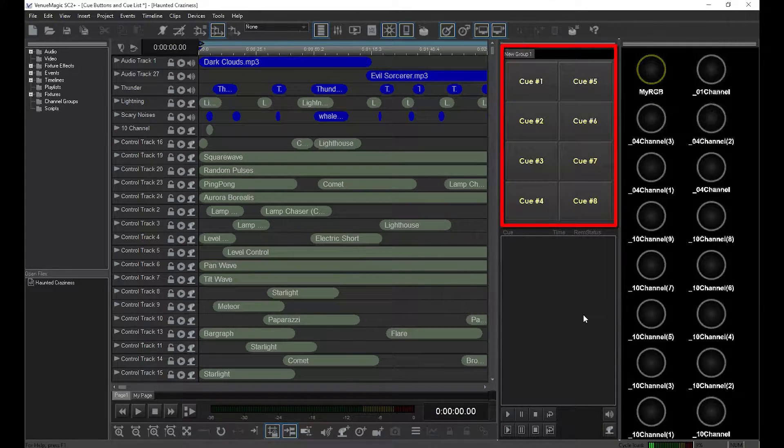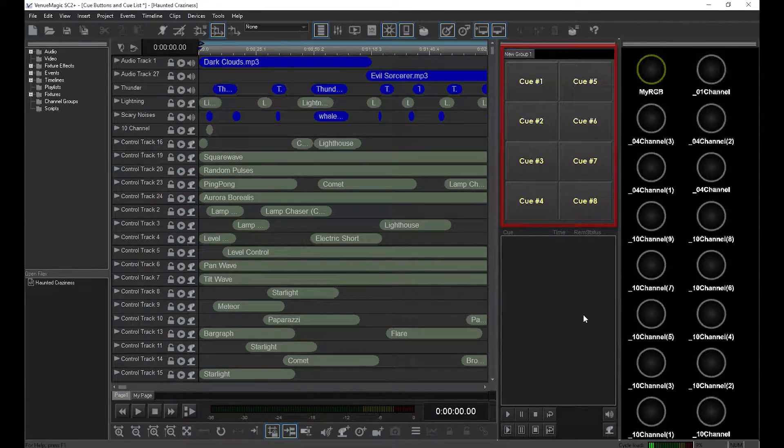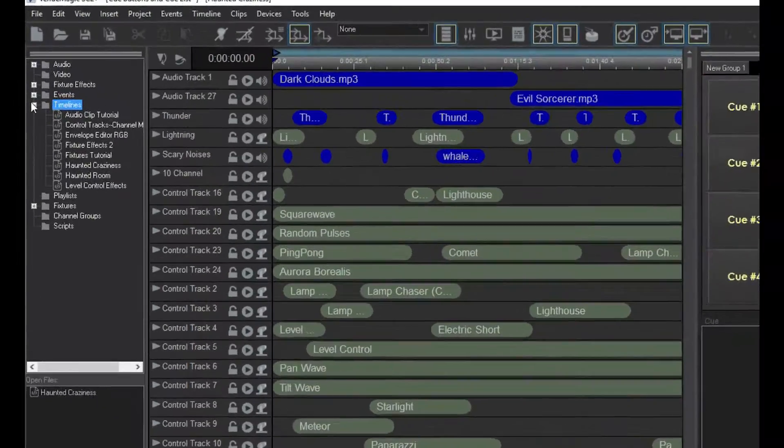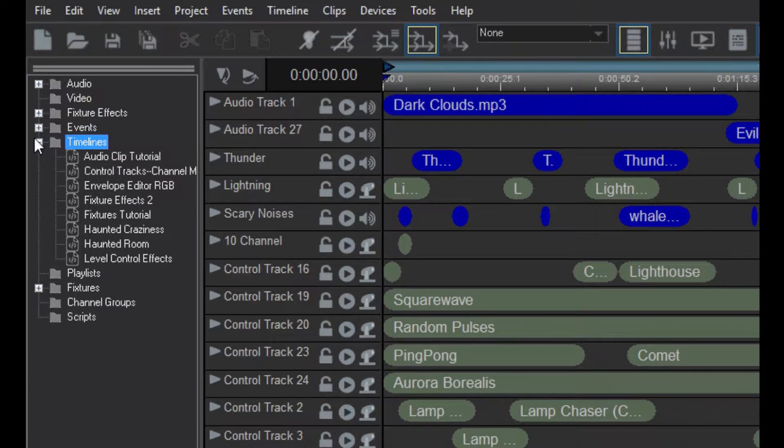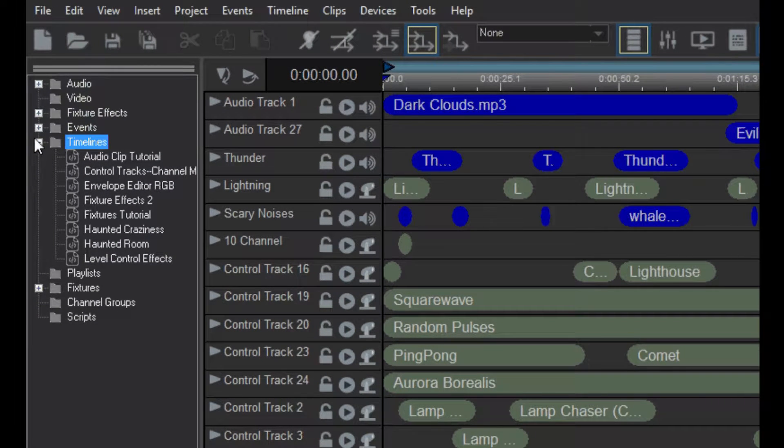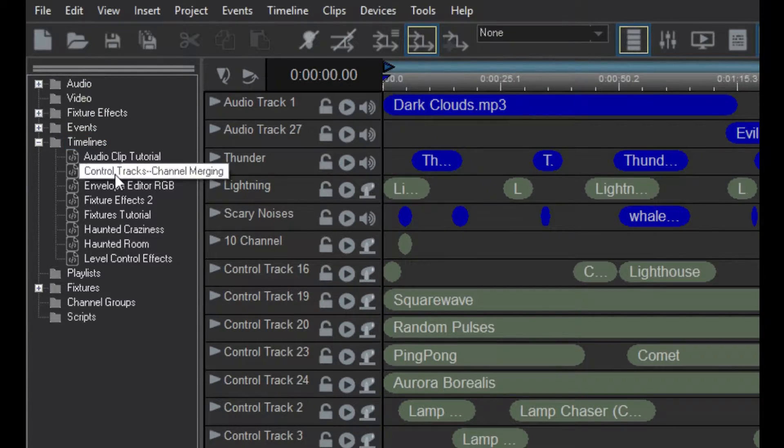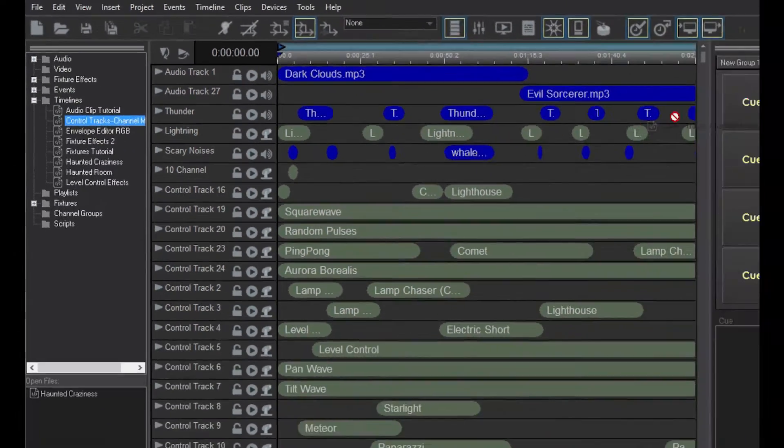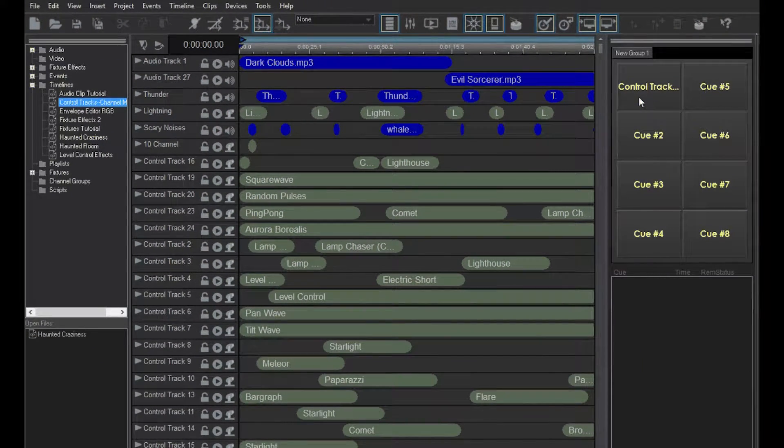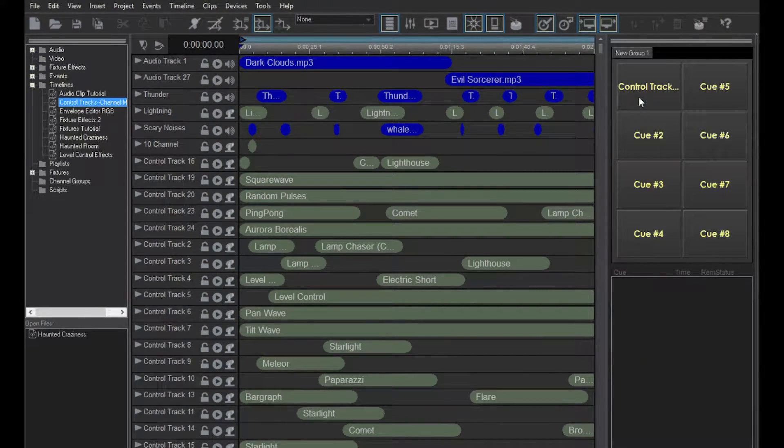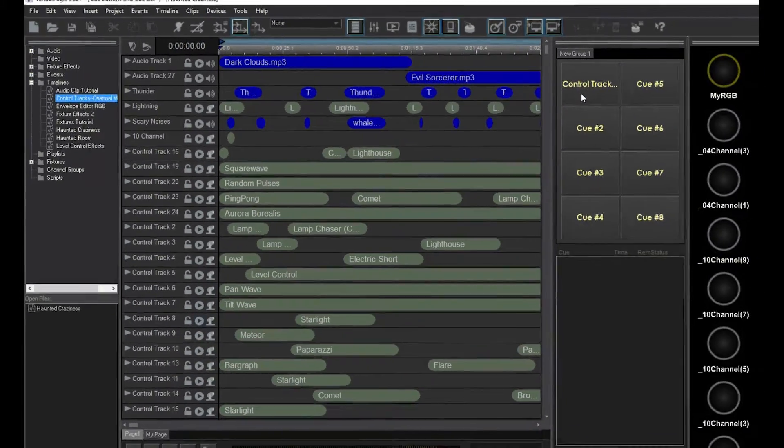Over here is the cue button panel with eight buttons in it. As you can see, I've loaded a project with quite a few timelines. I'm going to click on one of the timelines and drag it into one of the cue buttons. You'll notice that button takes on the name of the timeline. I'll show you how to change that in a minute.